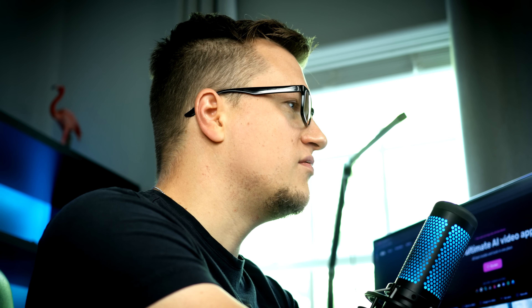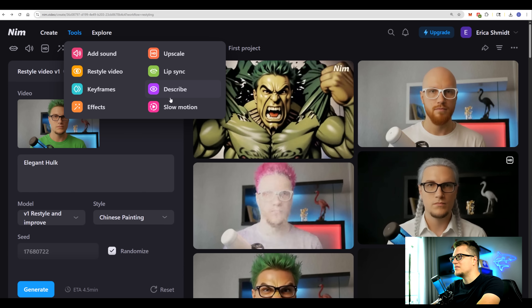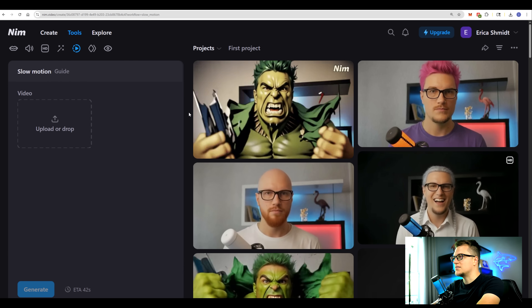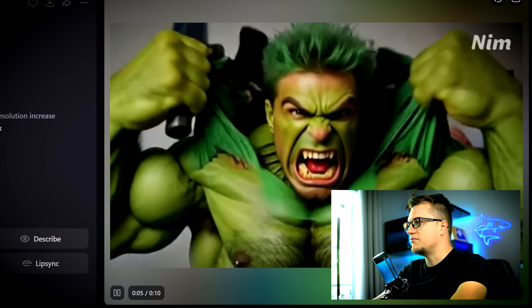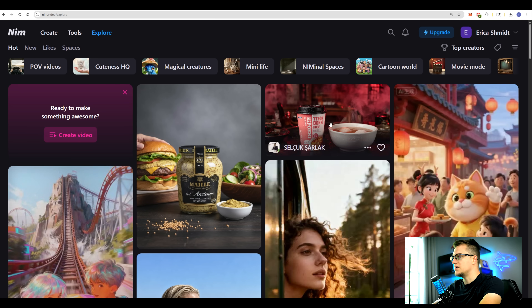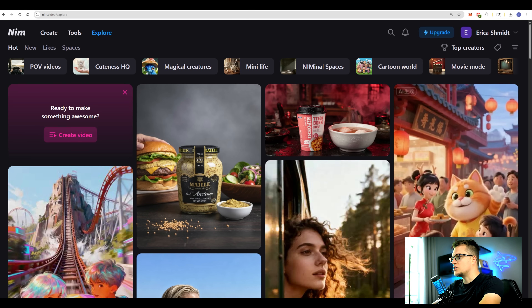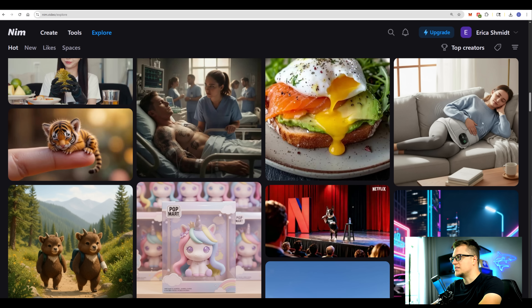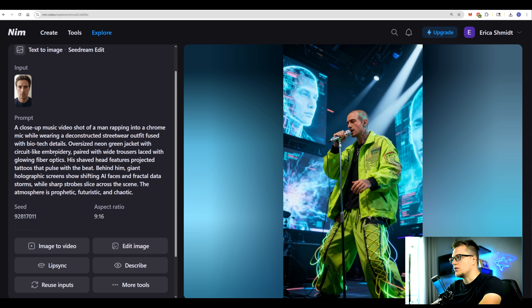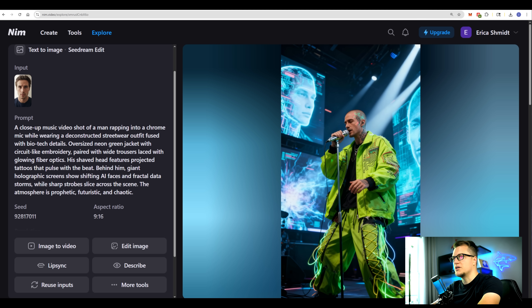The only one left here is Slow Motion — let's test it. Generate. And you saw it all. Now if we click on Explore, we can see what's been generated by others. This is a gallery — if you need something for inspiration or ideas, this is the page to visit. You can also see prompts here, definitely food for inspiration.